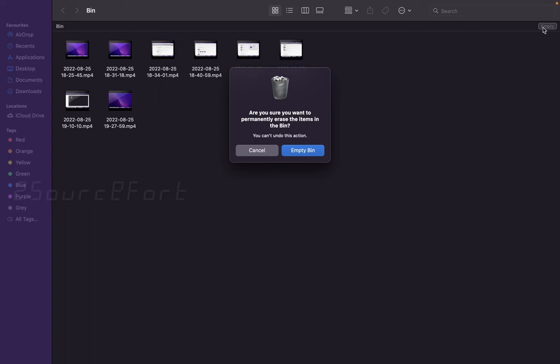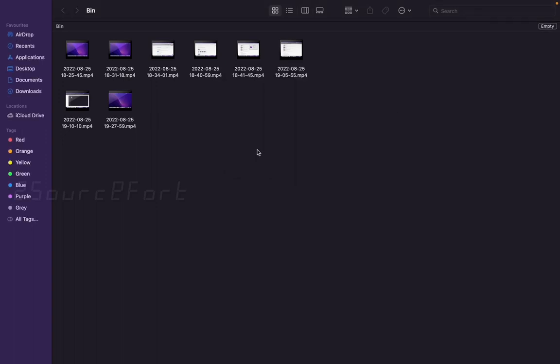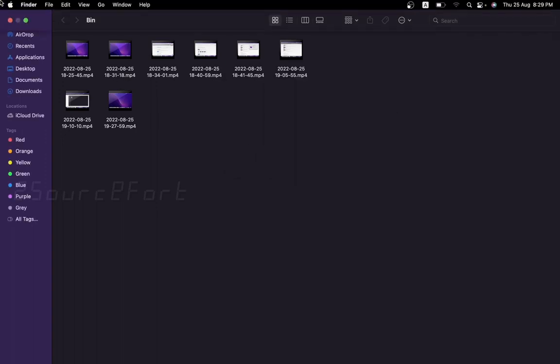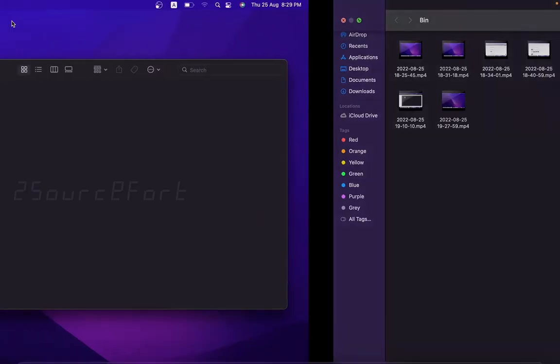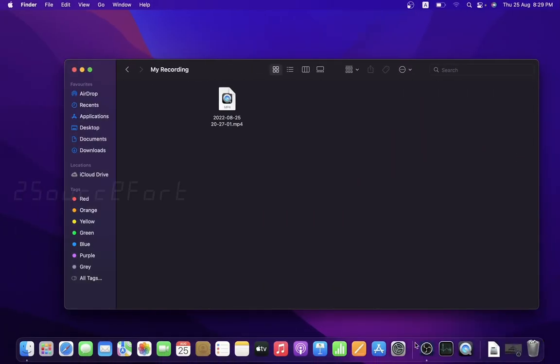From the bin, you can choose to permanently delete by selecting the empty option. You can double-tap and click on the empty icon to proceed.